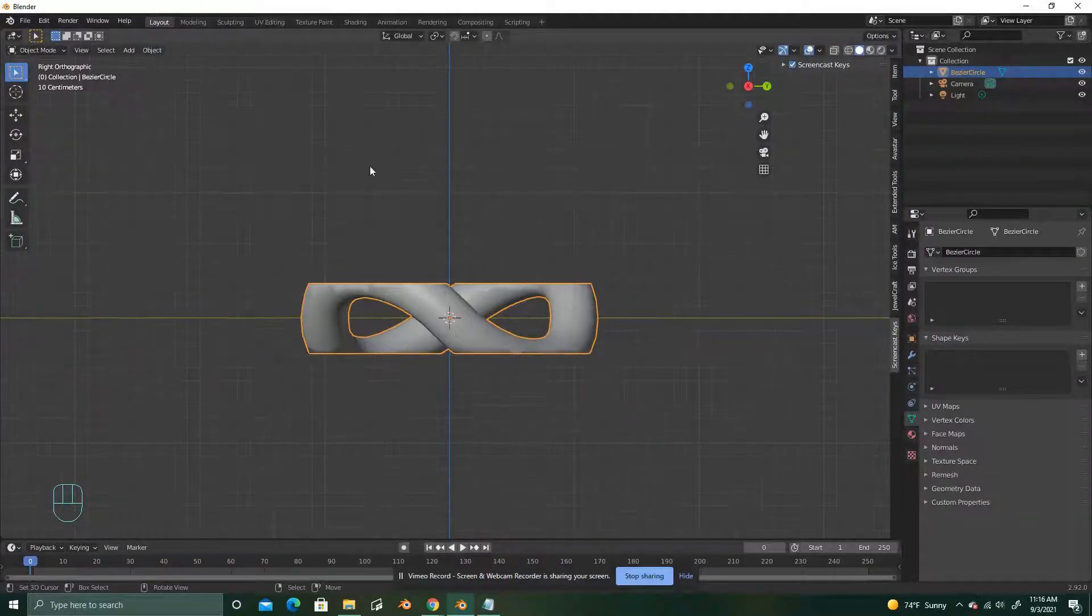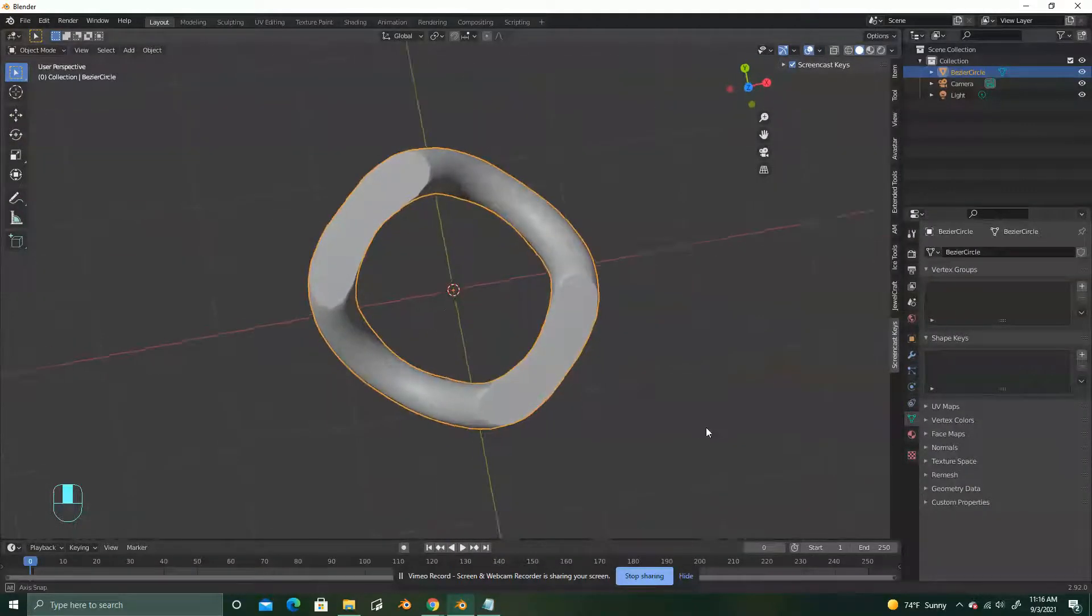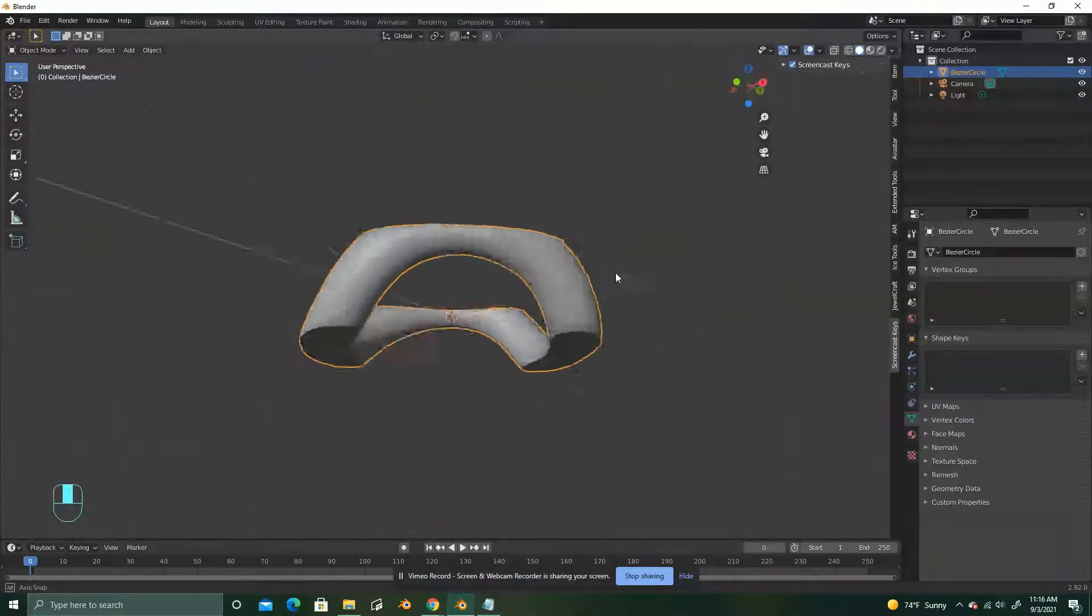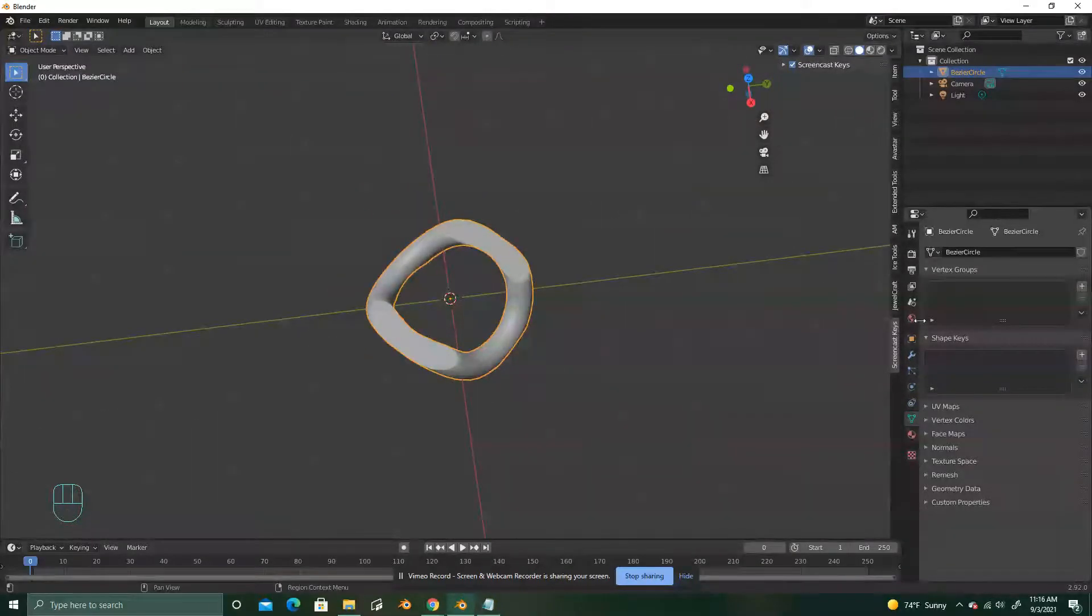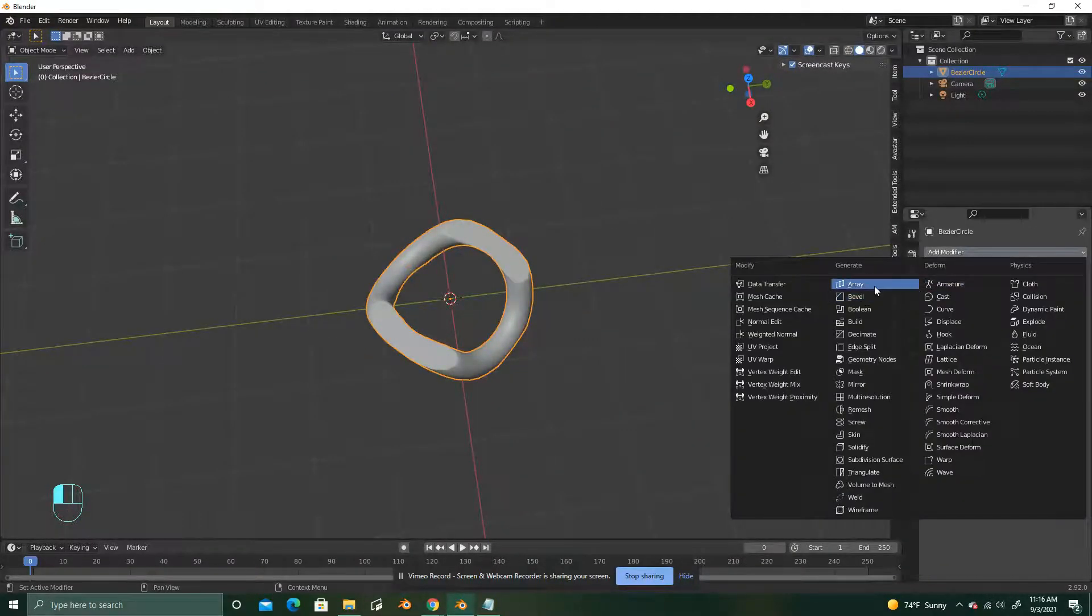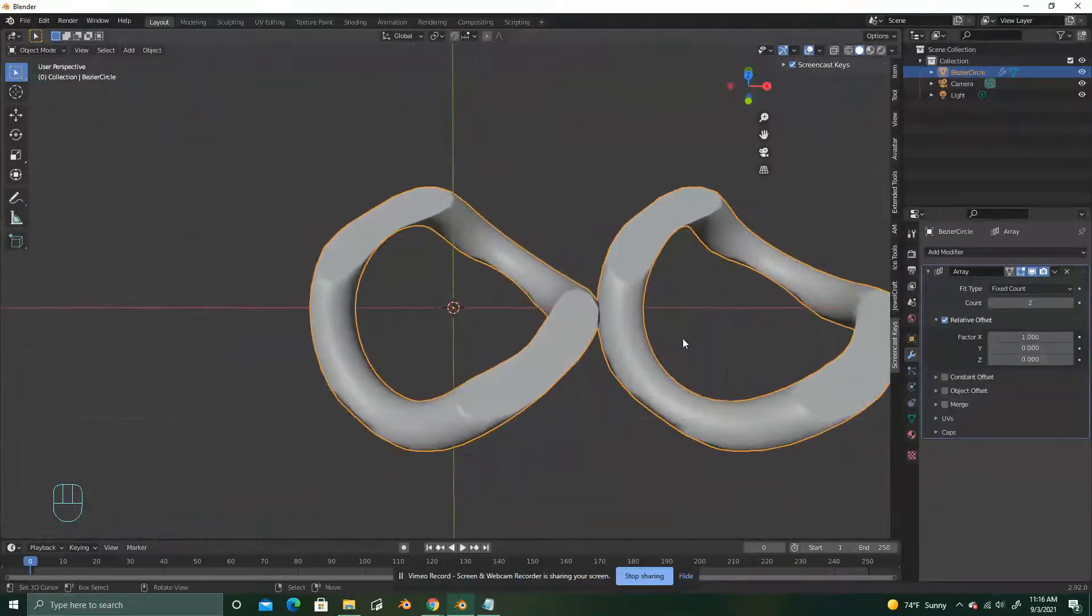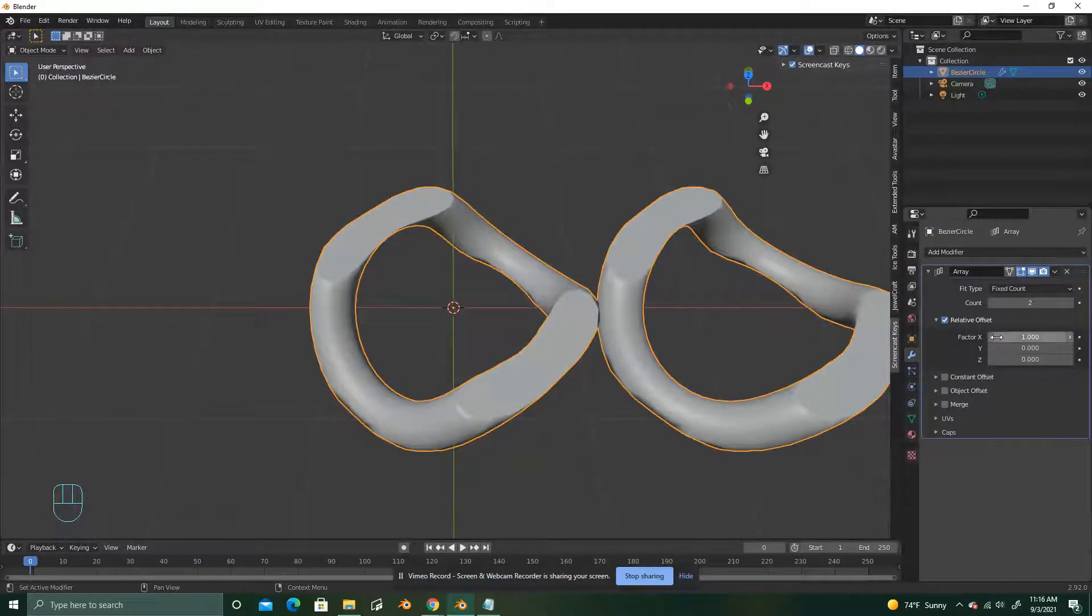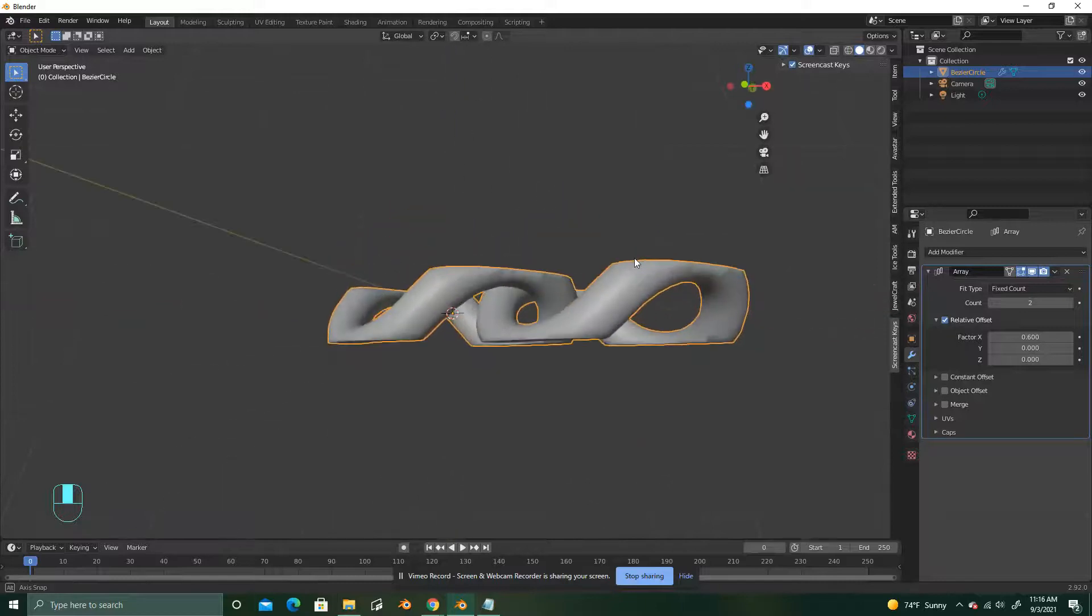Alright, go back to layout or modeling. And that's looking pretty good. Now you're going to go to your modifier tab, add modifier array. Change your factor just so that it starts to connect a little bit.